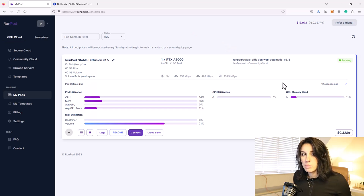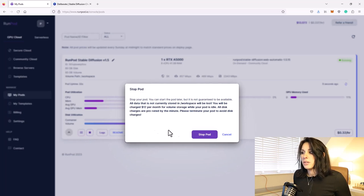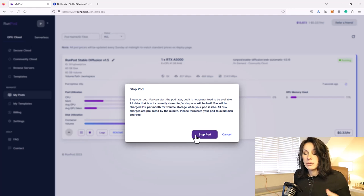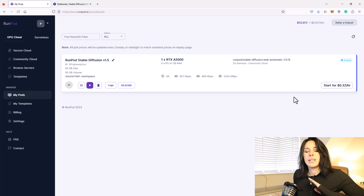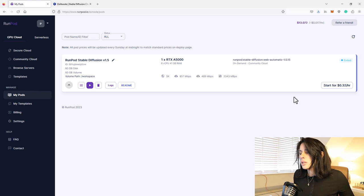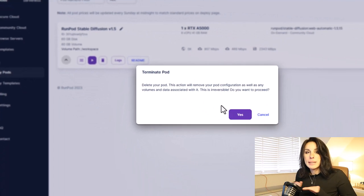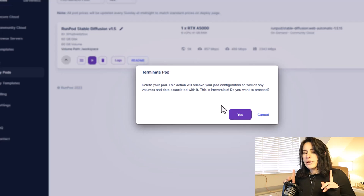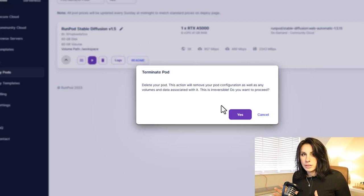A couple of important things before I leave you. Once you finish running your pod, go to the Stop button. This will continue to charge you for storage, so if you want to keep your pod and don't mind being charged for storage, just click Stop Pod. However, if you want to get rid of your pod completely and not be charged anything, click Terminate and then Yes — that will delete your pod and you will not be charged anymore. This is very important — the first time I used RunPod I didn't know this and I lost all my credits.